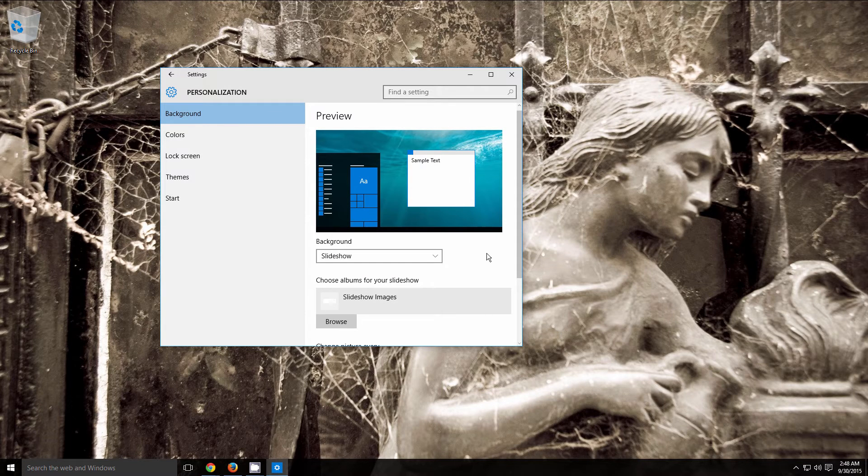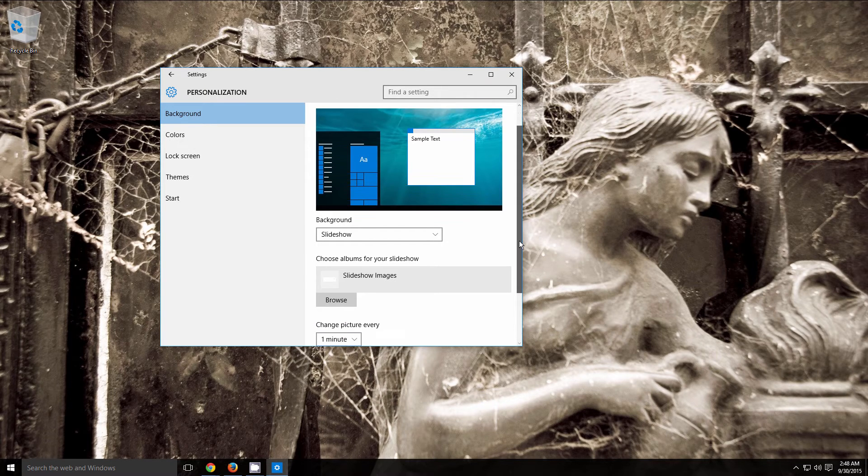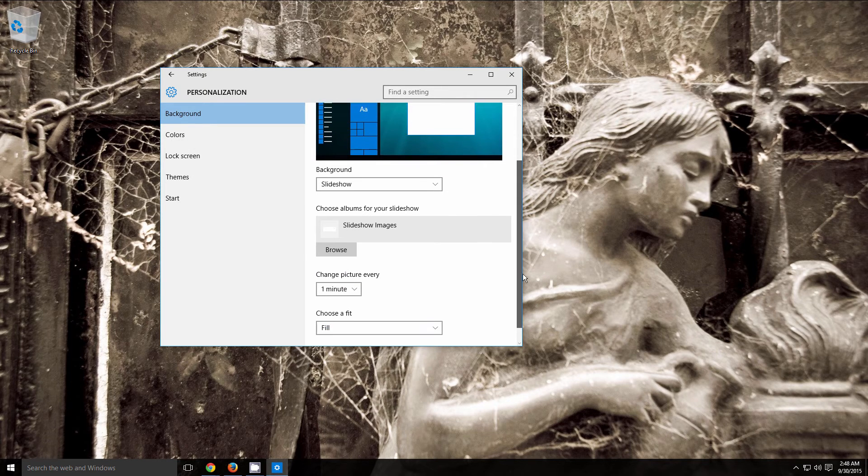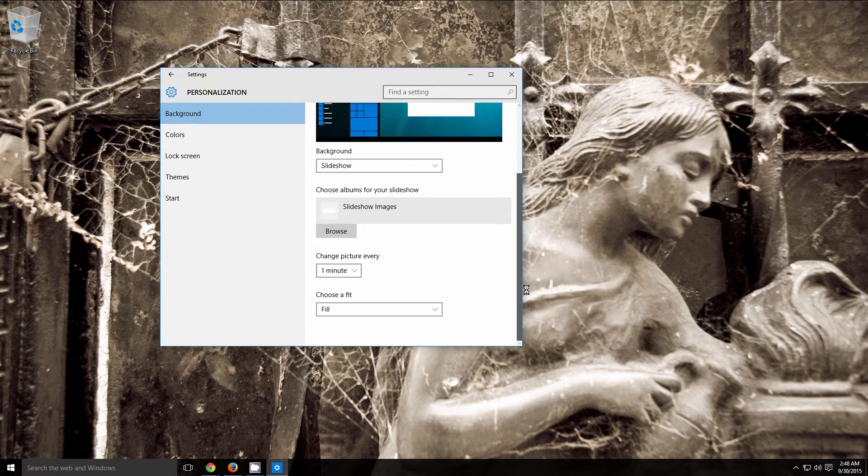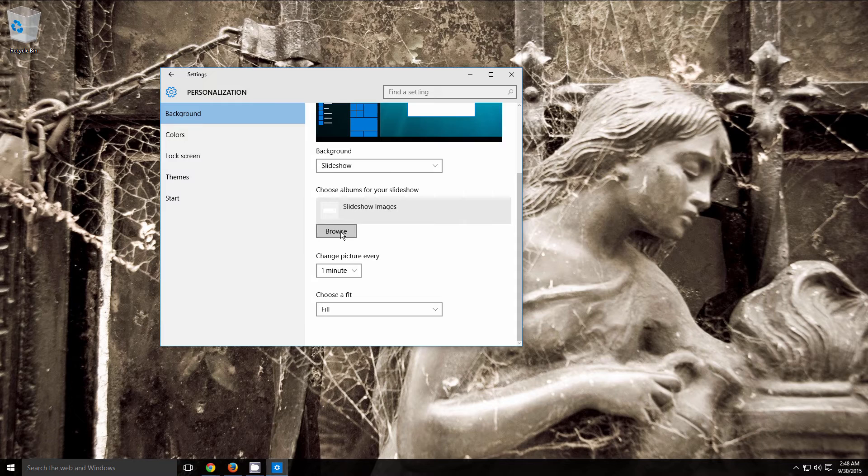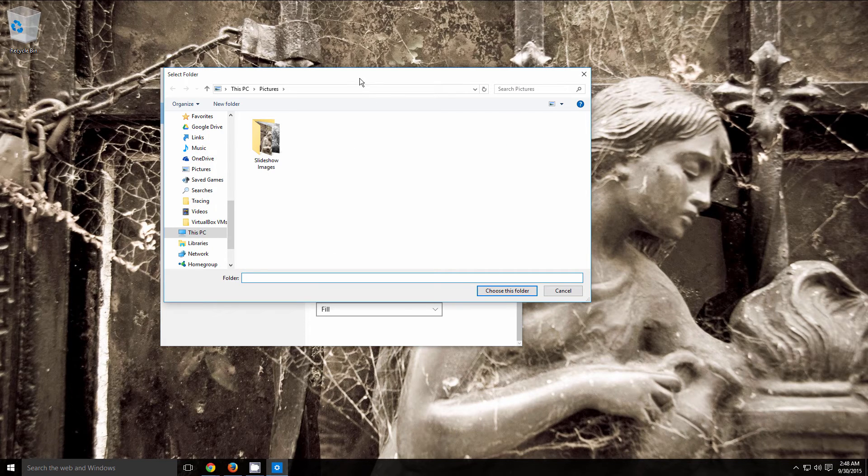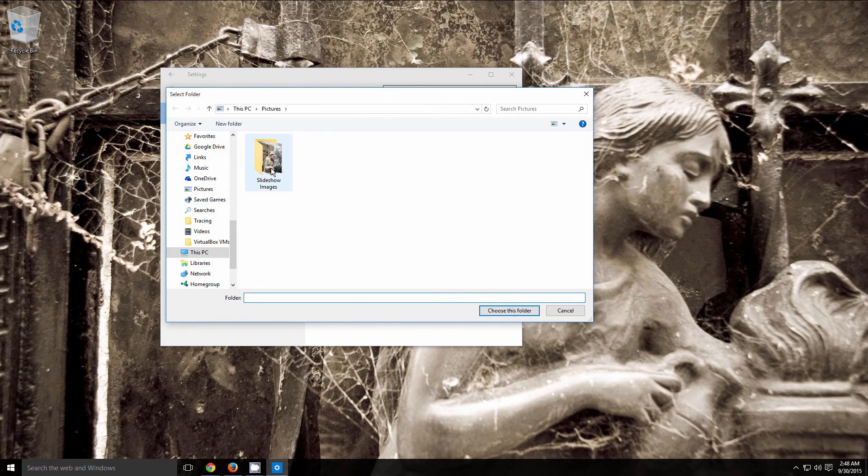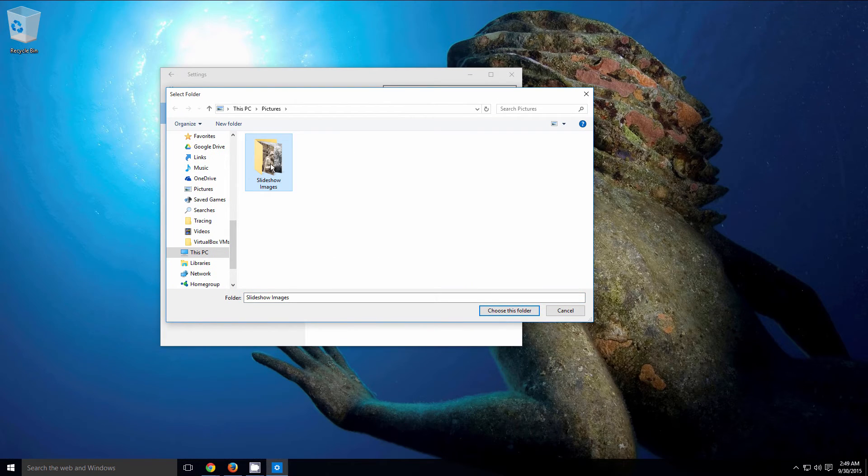In the background you can see that my image has changed. If I scroll down just a little bit here, you'll need to click on Browse, and once you do that, navigate to the folder that contains the images for your slideshow.